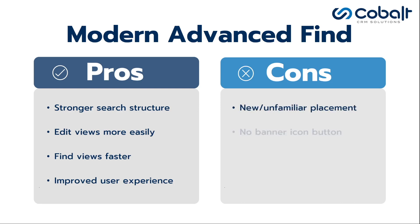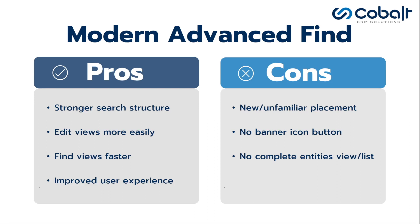A dedicated advanced find button on the top banner, the classic advanced find containing all entities or tables in the entire system on a centralized module, whereas the new modern advanced find will display only the related entities from a specific app.